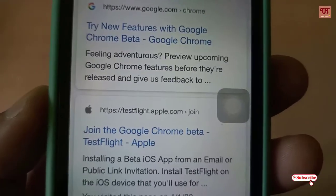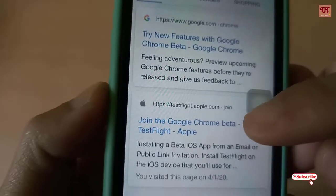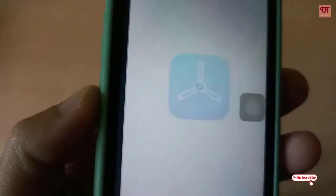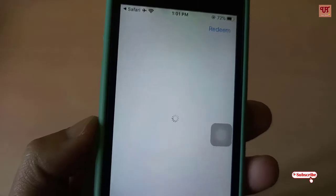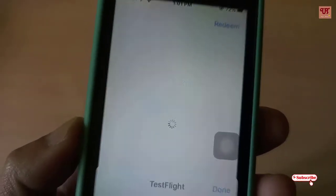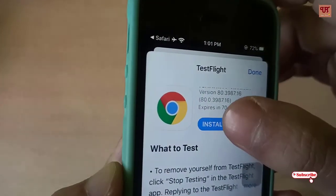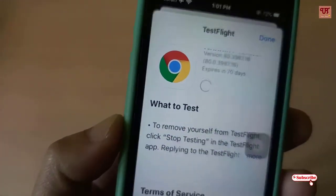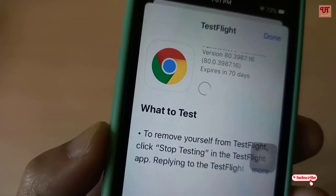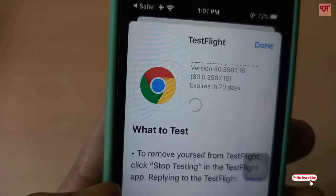As you can see below, there is 'Join the Google Chrome Beta TestFlight' — tap on it and it will directly lead you to the TestFlight application. Wait for a few seconds. Here you get the Install option — click on Install.